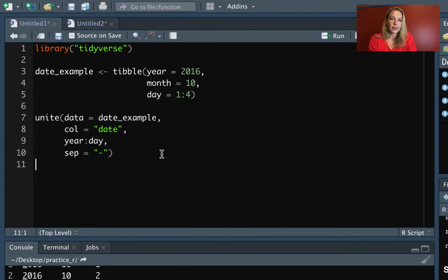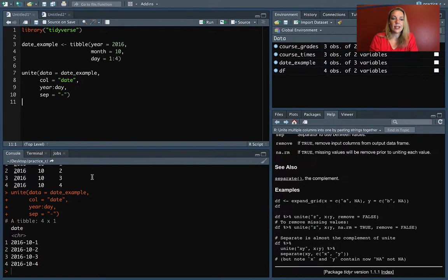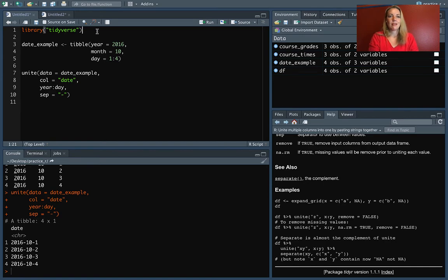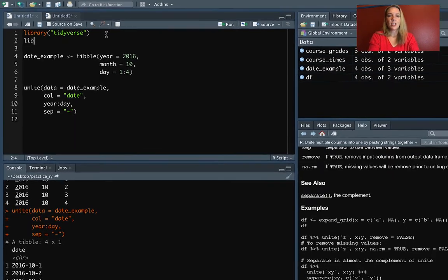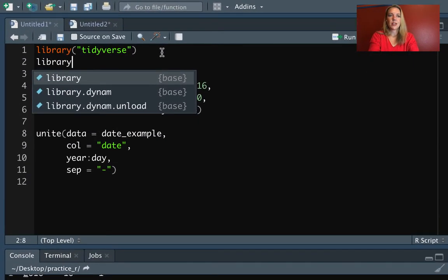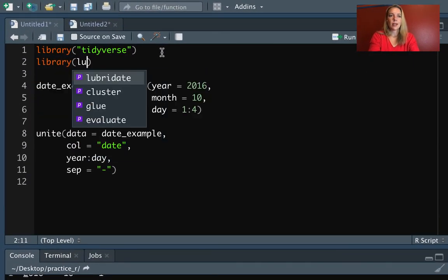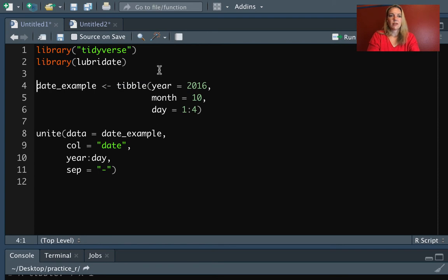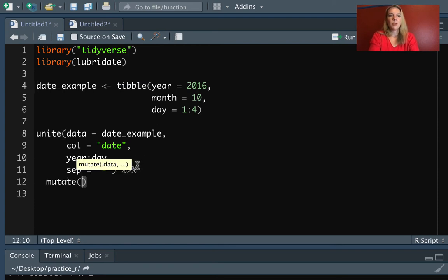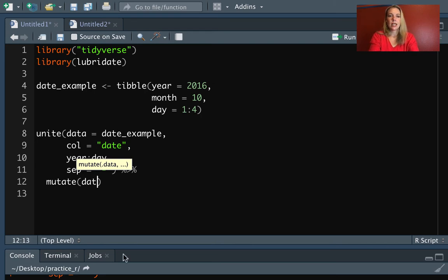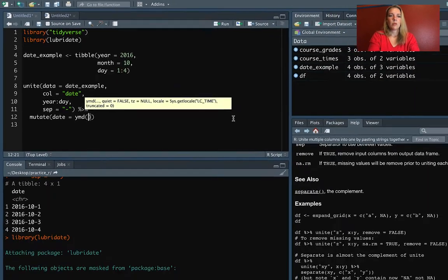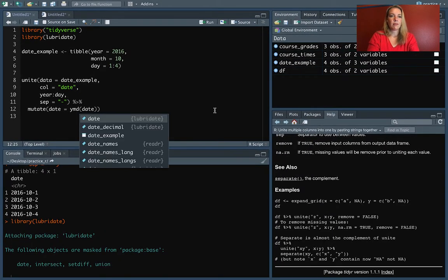So let's run that. And you can see down here, now it's transformed it. Now, if we wanted to, it's much easier at this point to run functions from lubridate. We could pipe right in and do mutate. And let's see. So we have year, month, day. So we could do date equals year, month, day of date.